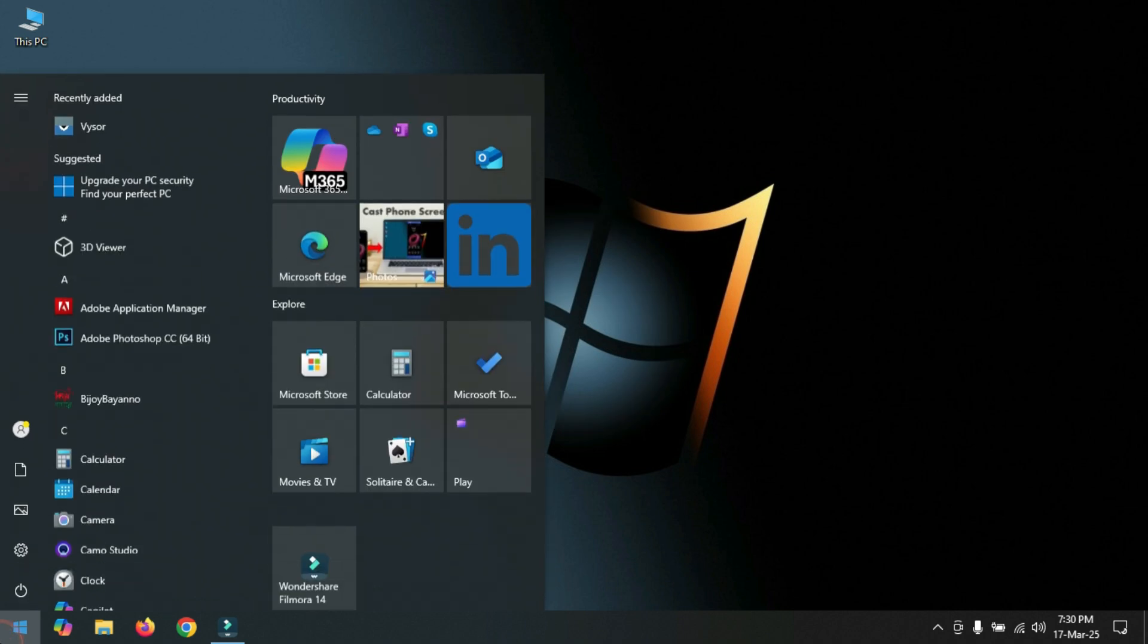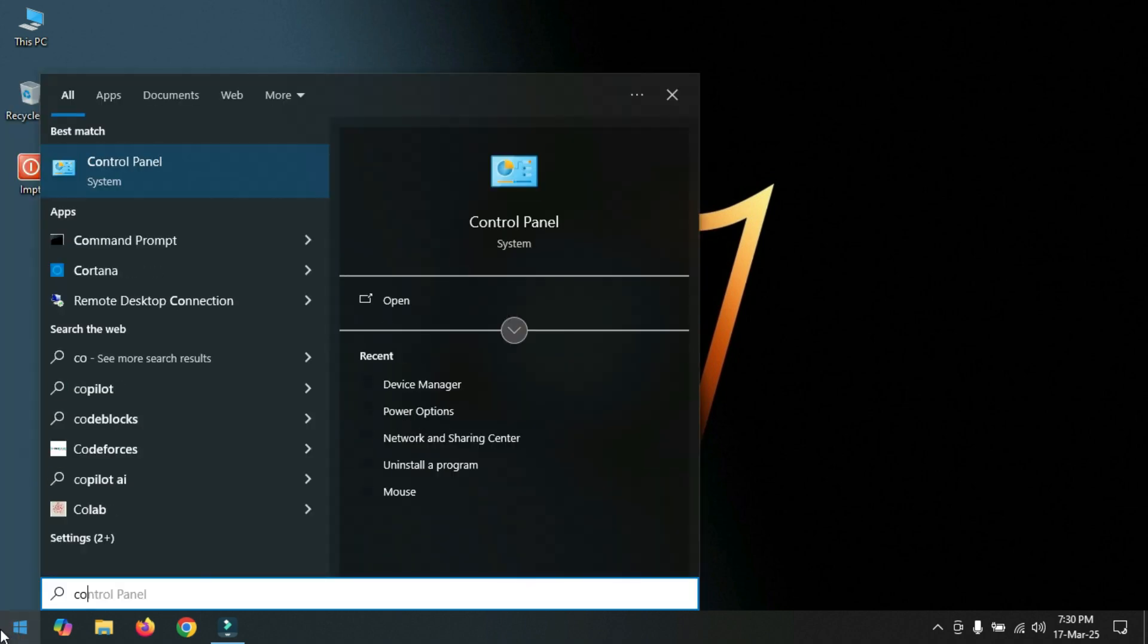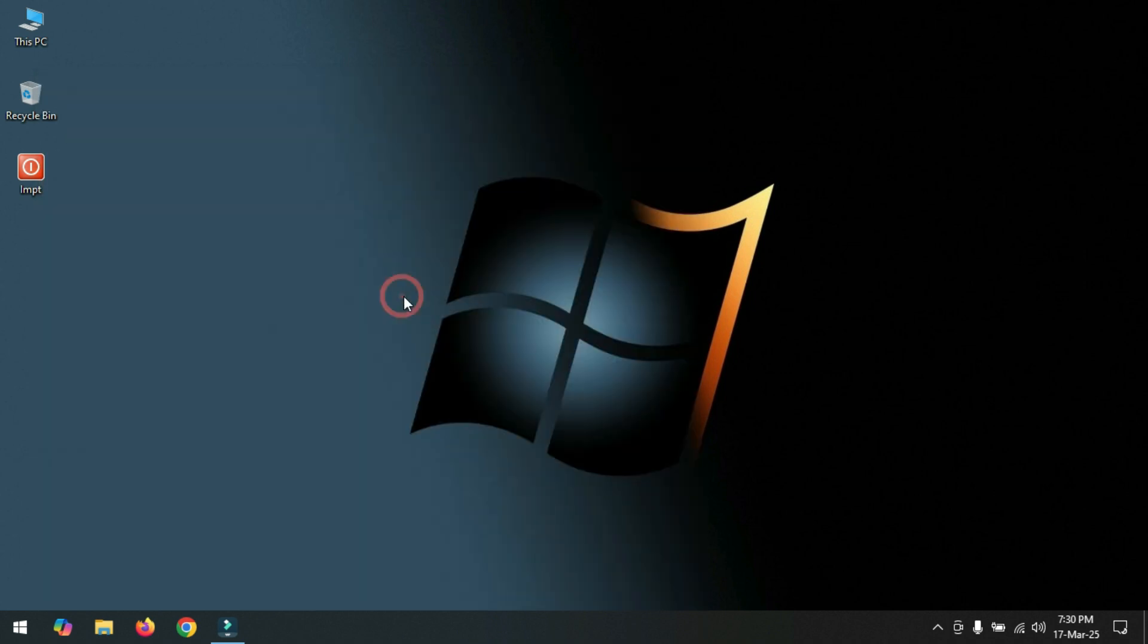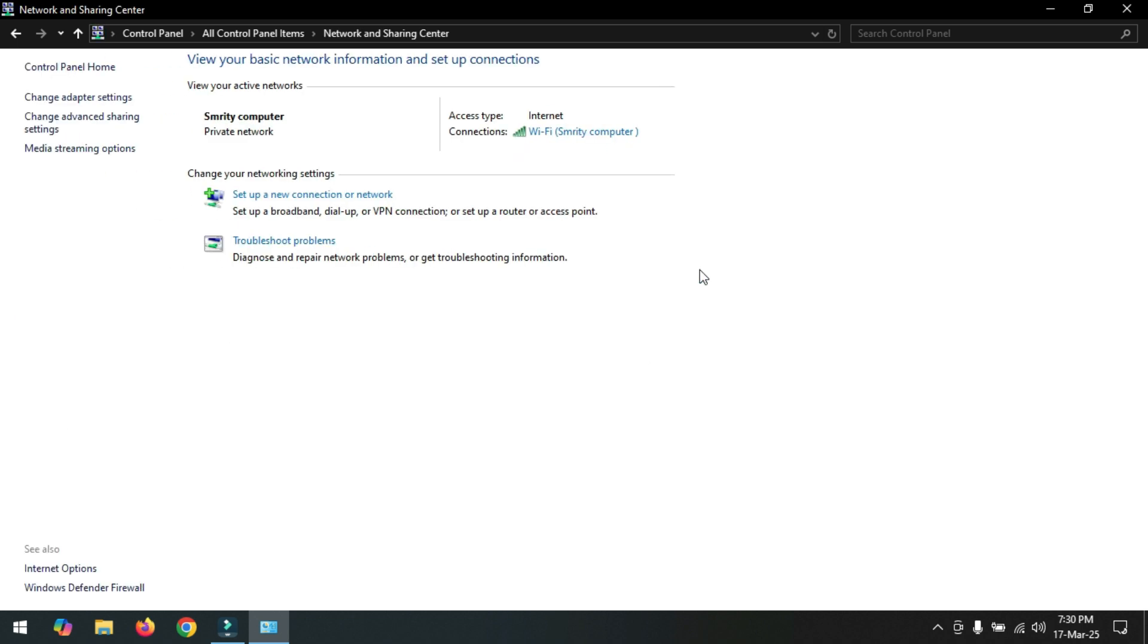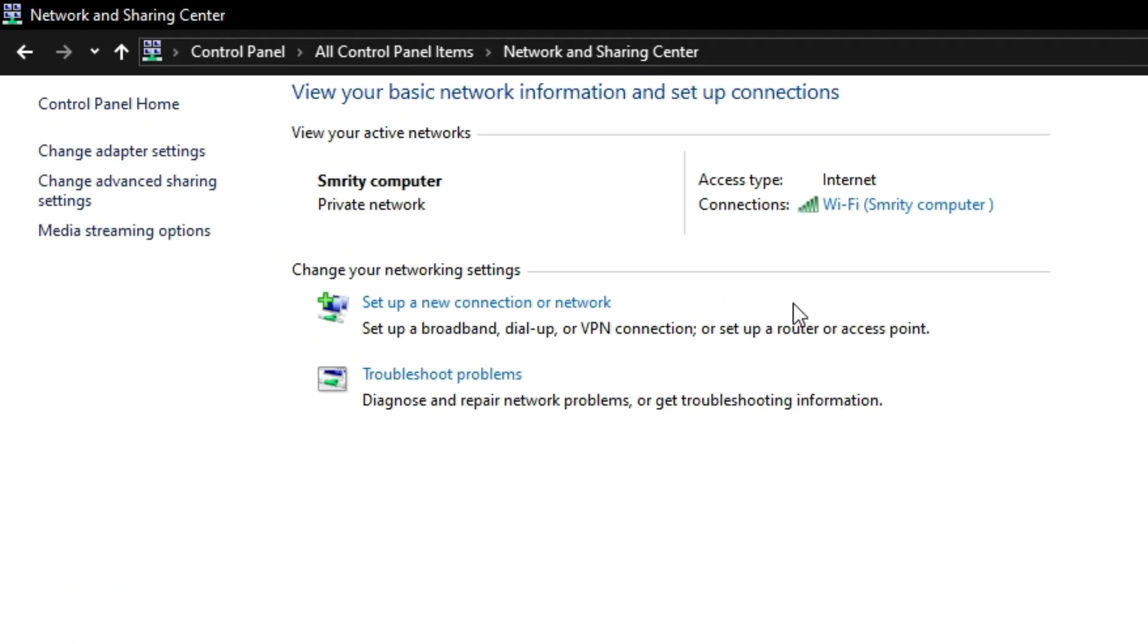Number five: Click on Start and go to Control Panel. Now click on Network and Sharing Center. Now click here Change Adapter Settings.